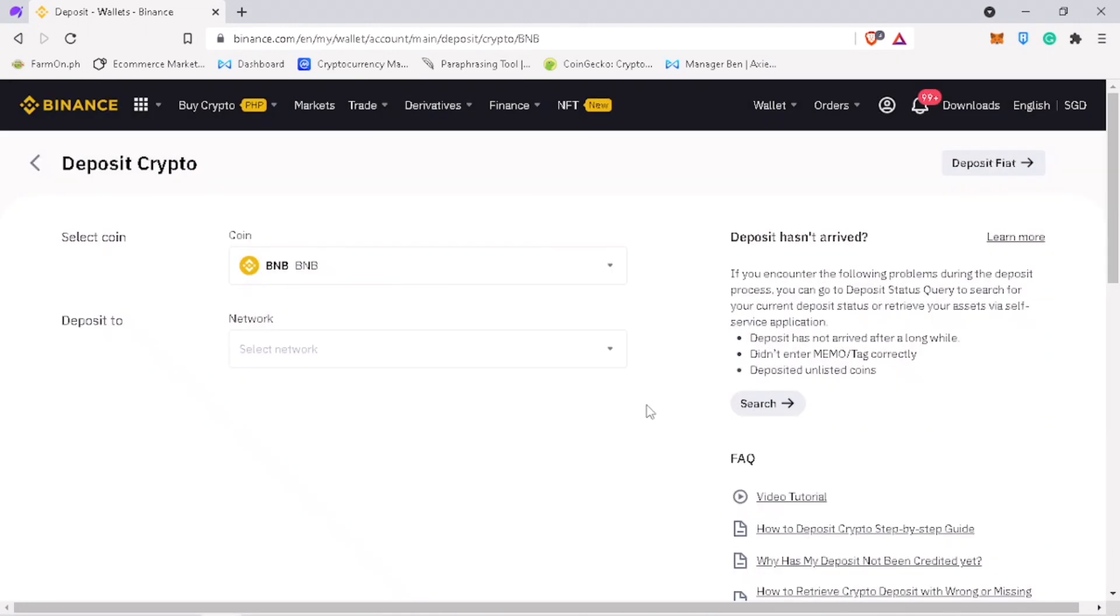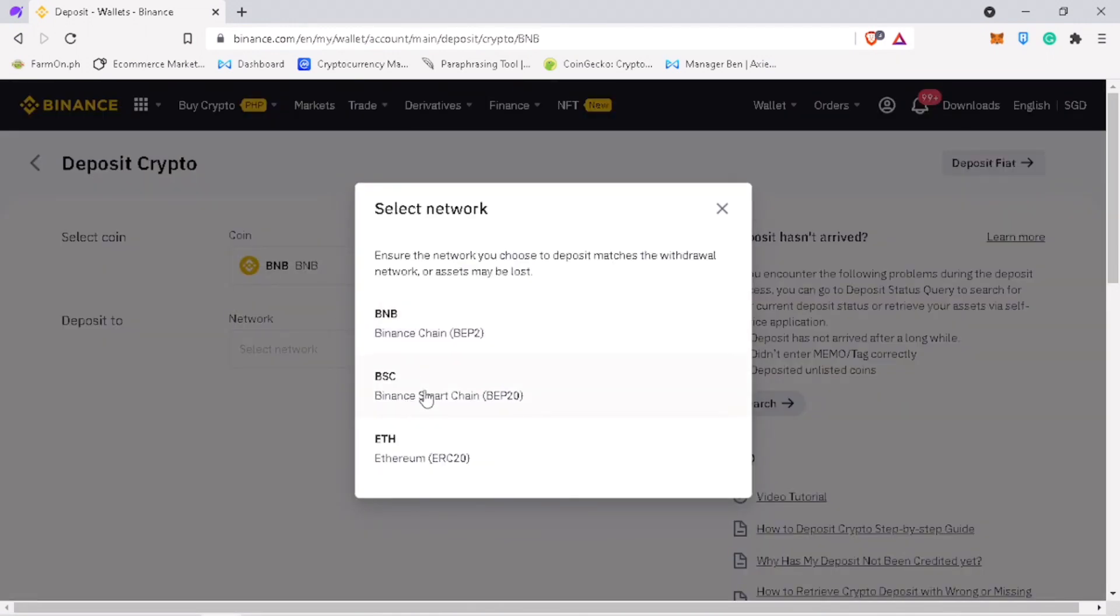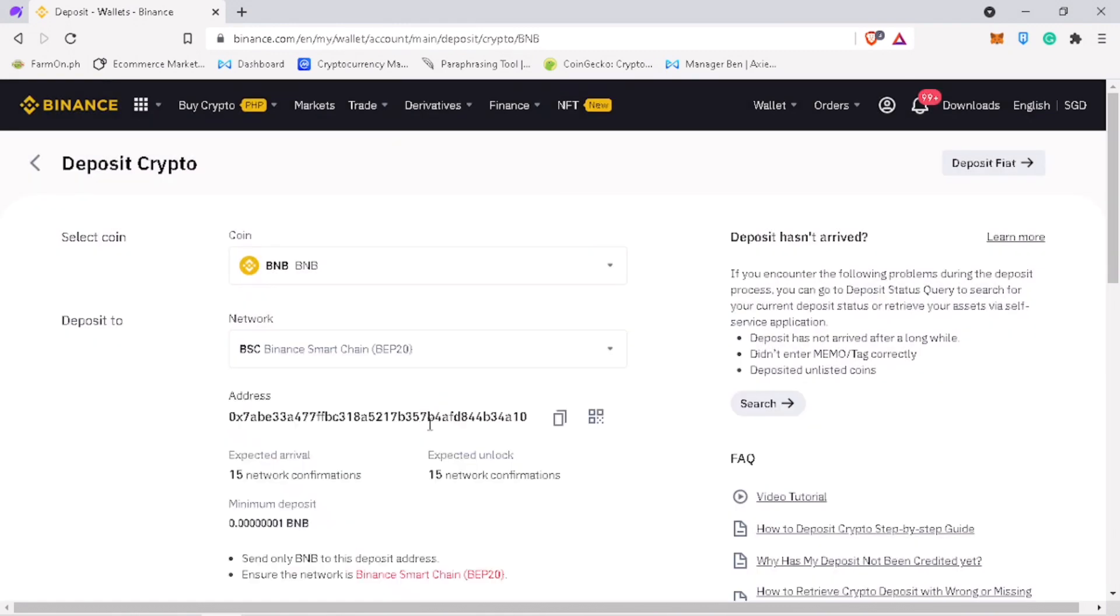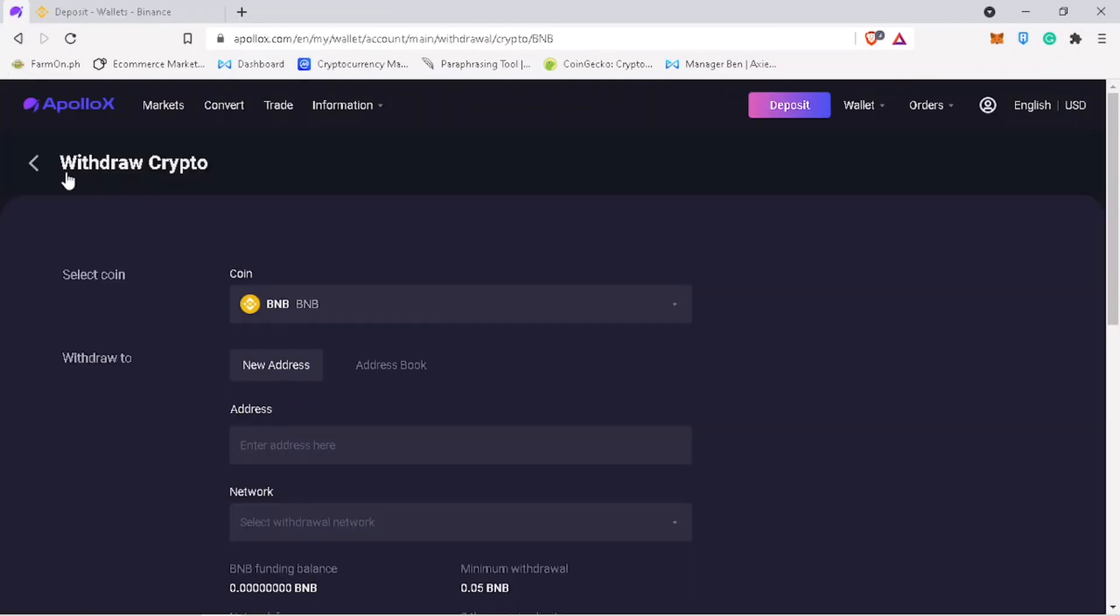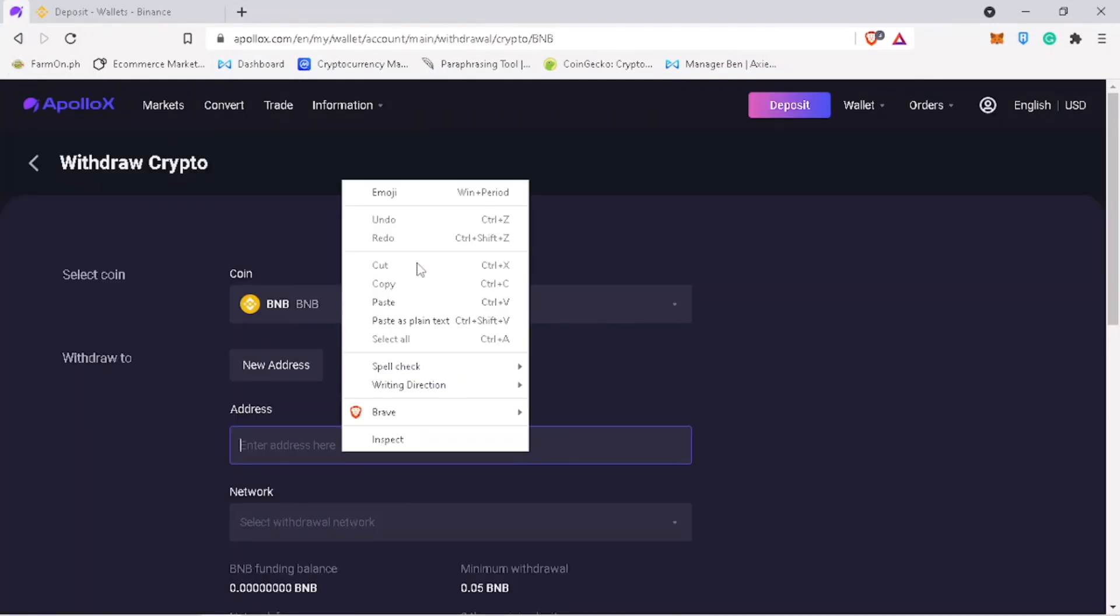Choose the network you want to use. Let me use Binance Smart Chain. Copy the address. Go back to ApolloX exchange and then paste it here.